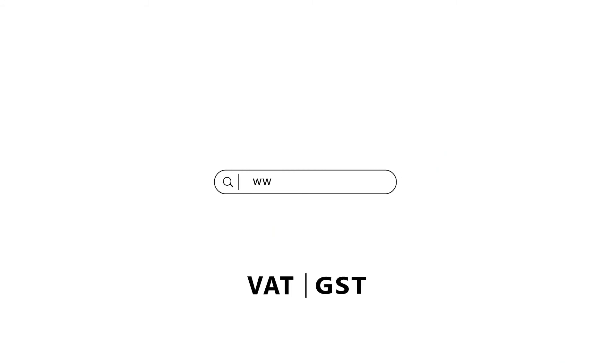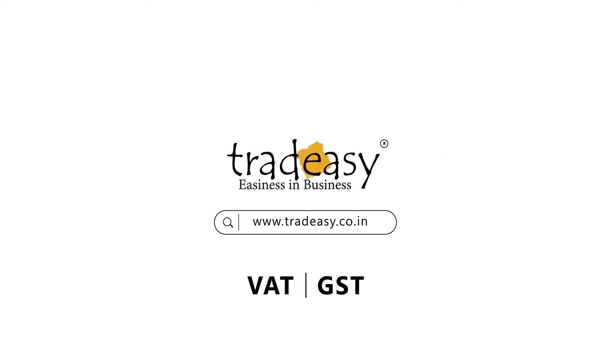is log in to www.tradeeasy.co.in or contact us for a demo.